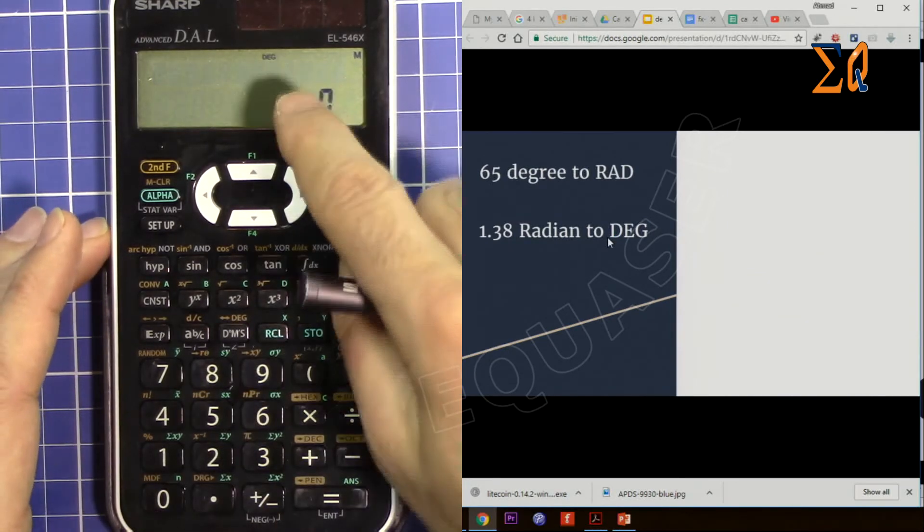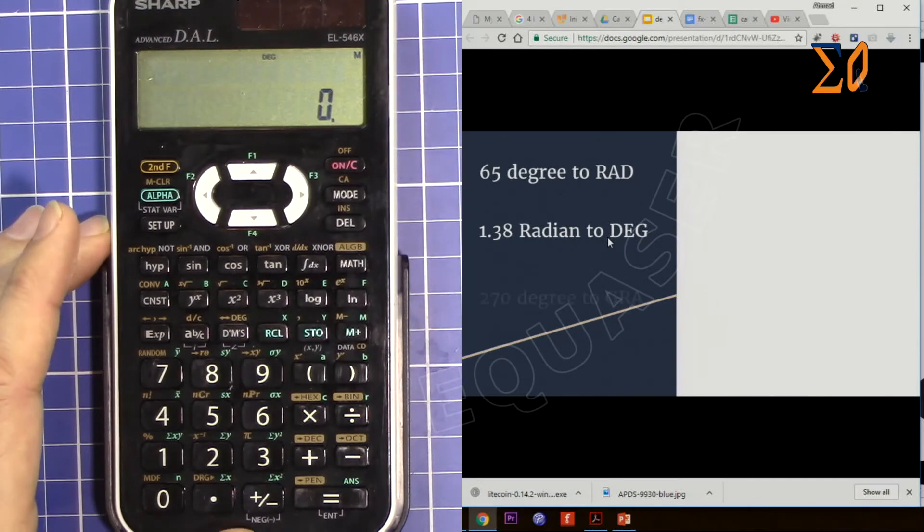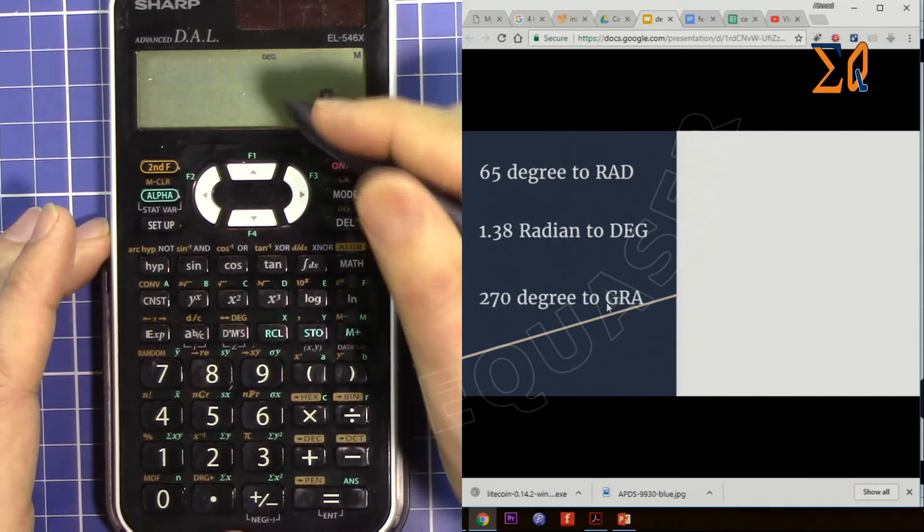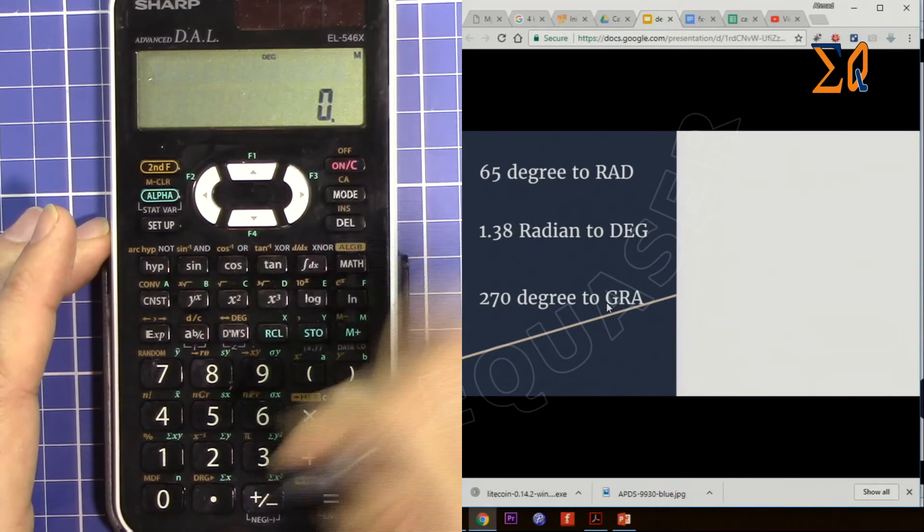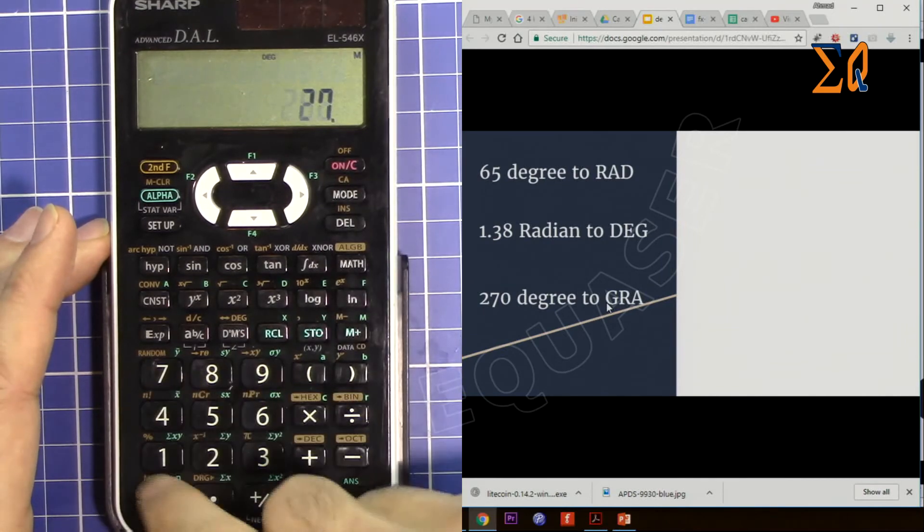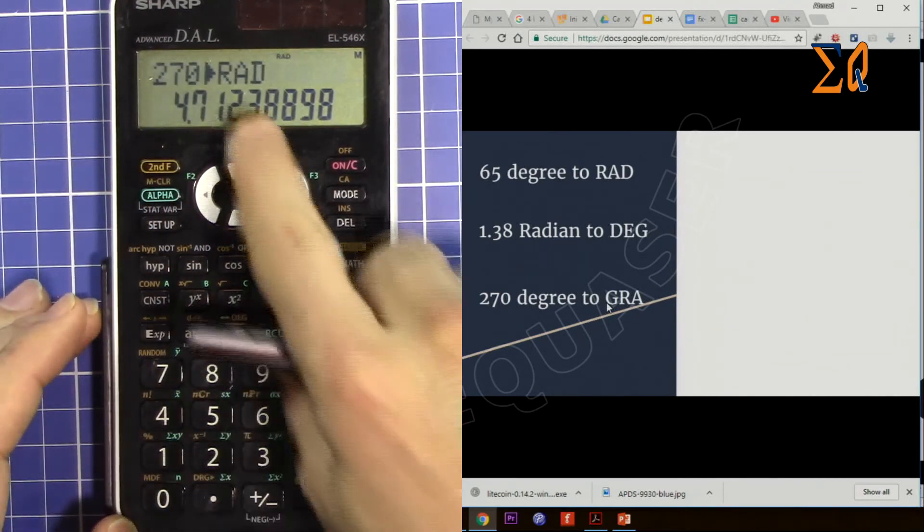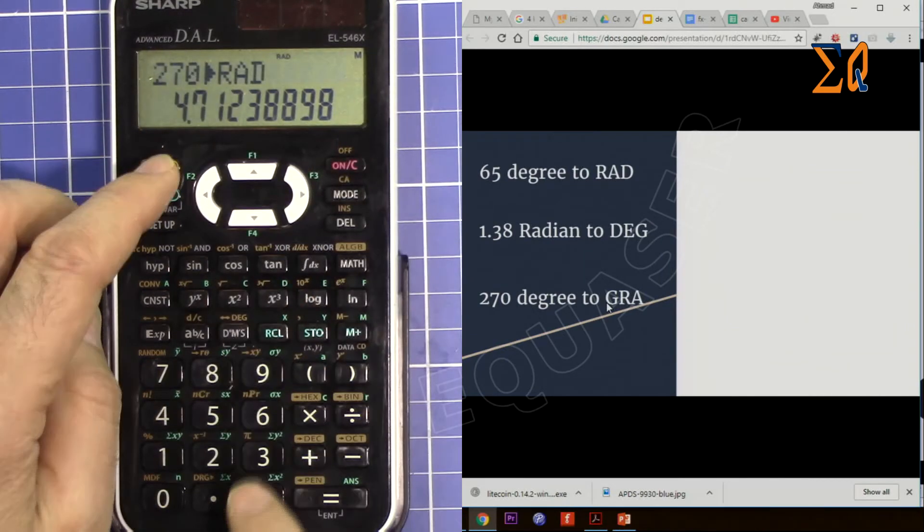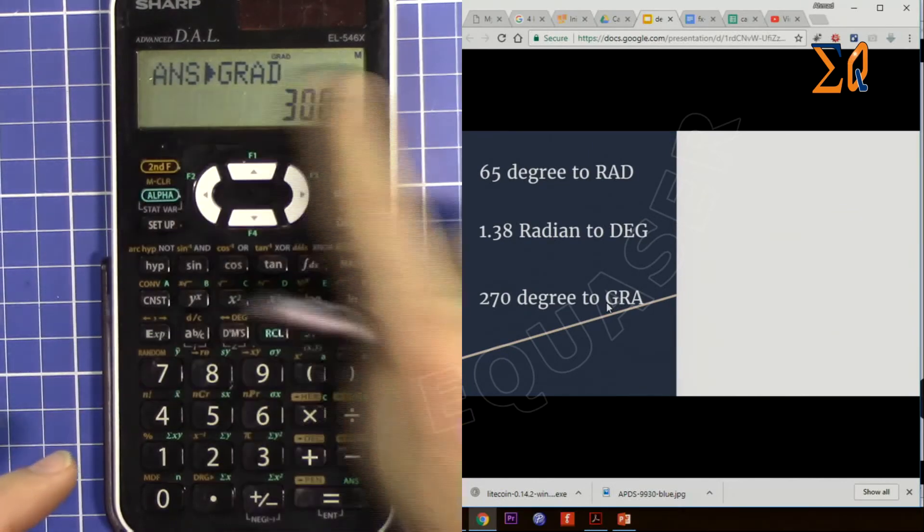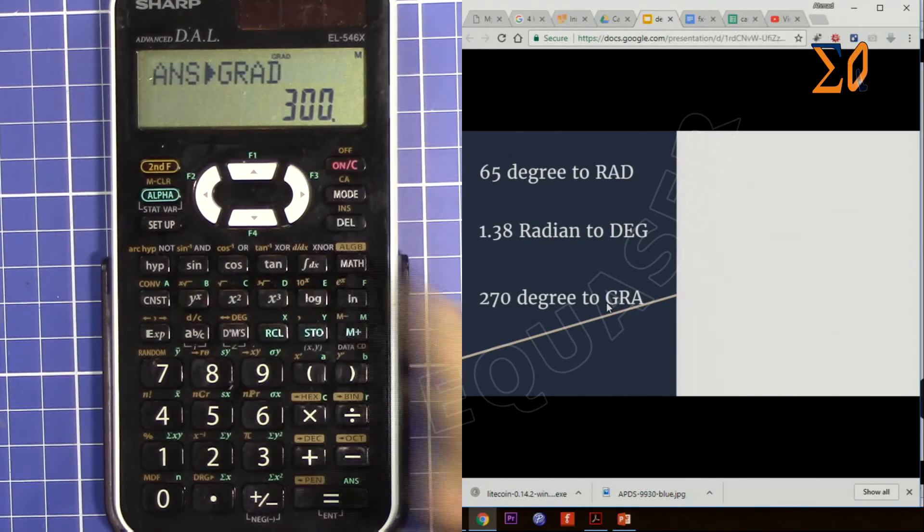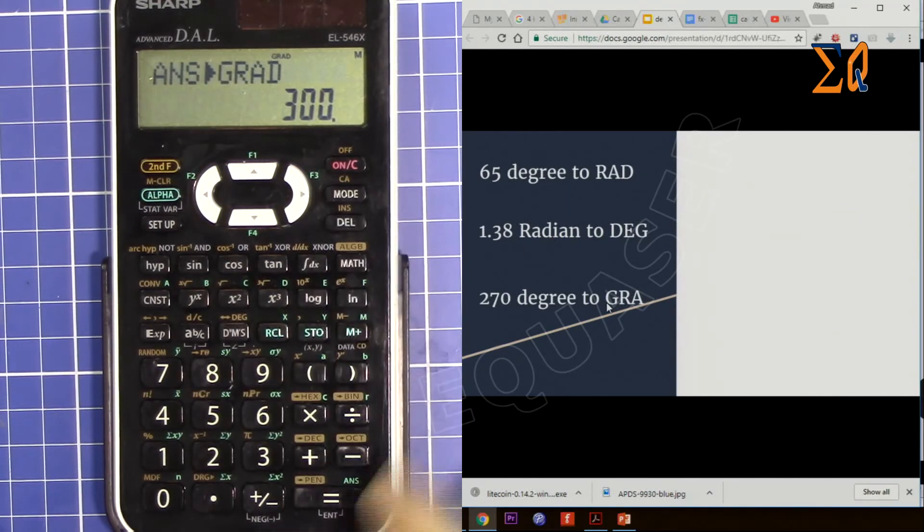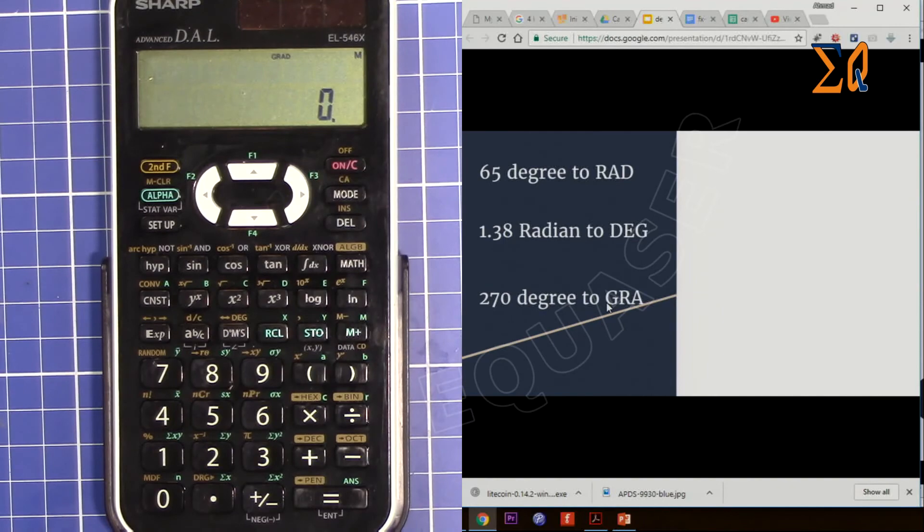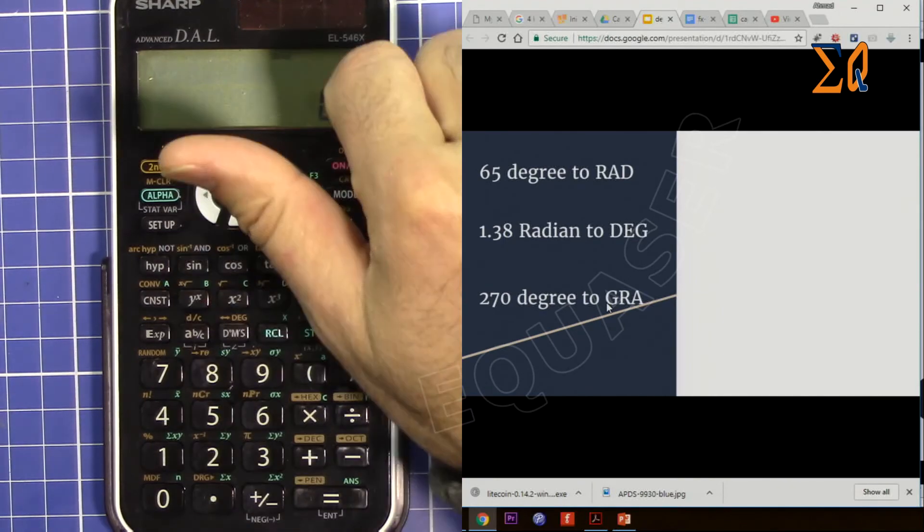The same way you can enter the value. Let's say 270 degree to gradient. So that is now in degree. 270, second function - now it's radian. I don't want that, I want gradient. So that is 300.